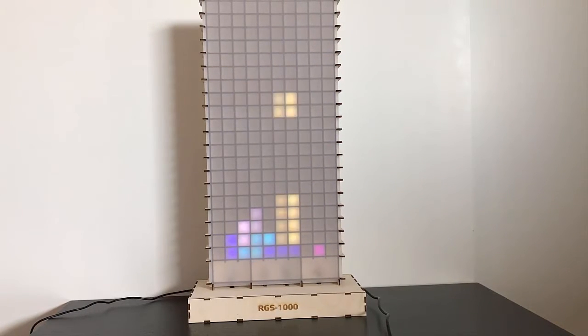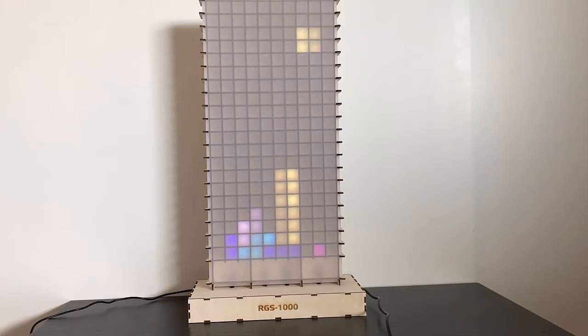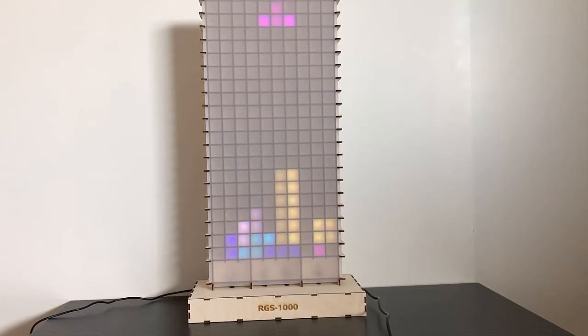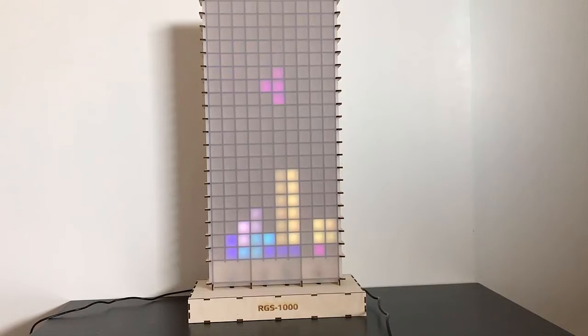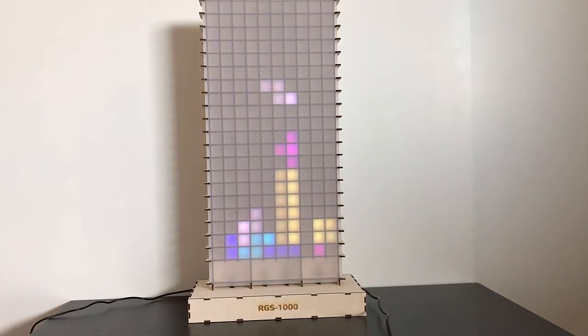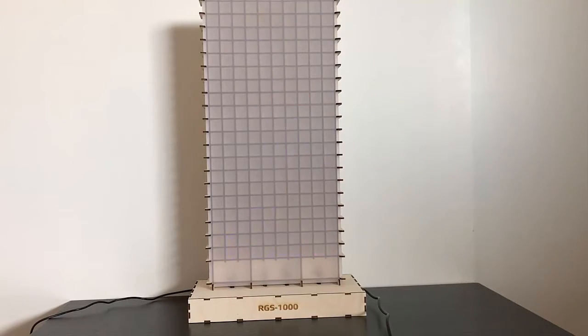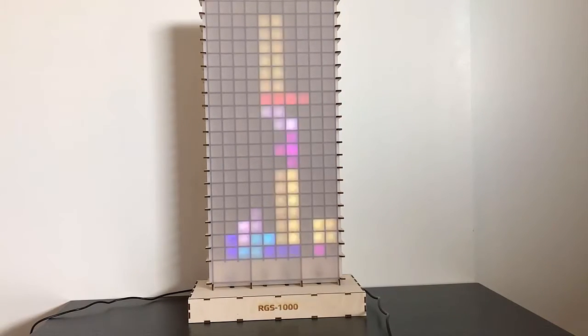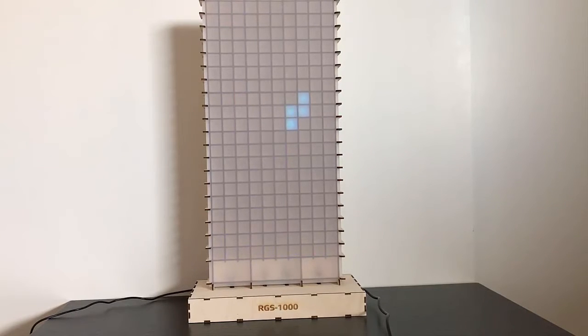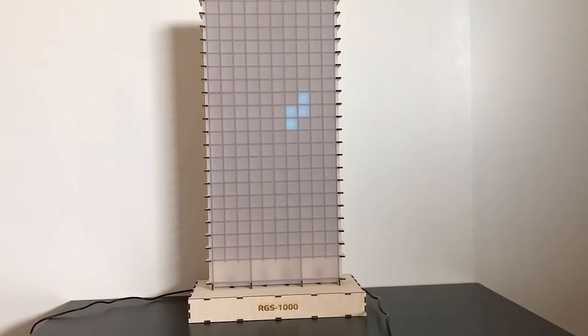Tetris works the way you expect. Let me just finish the game here and show you how horrible I am at Tetris. Once we press start again we get back to the main menu.